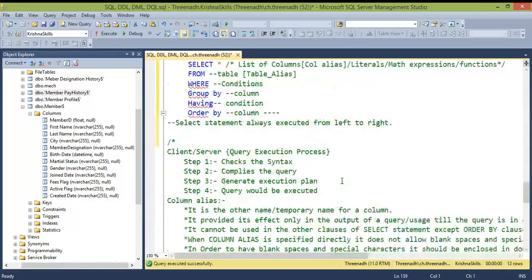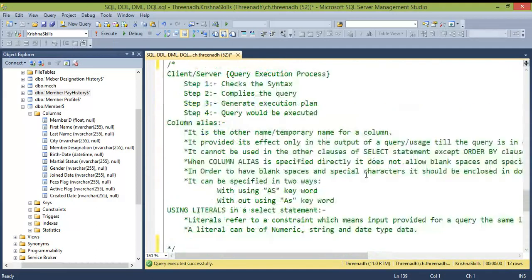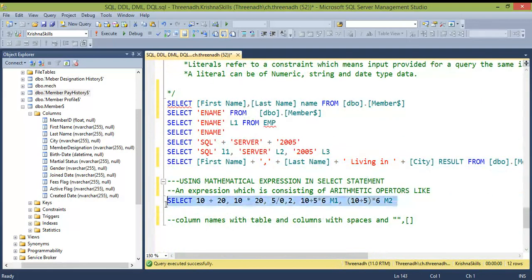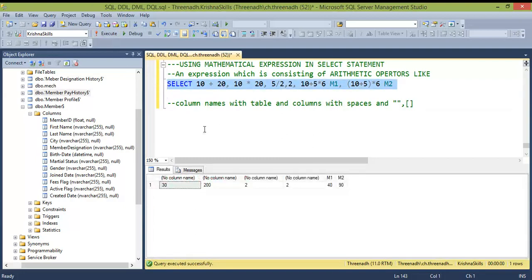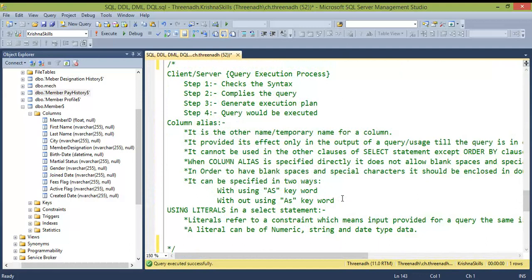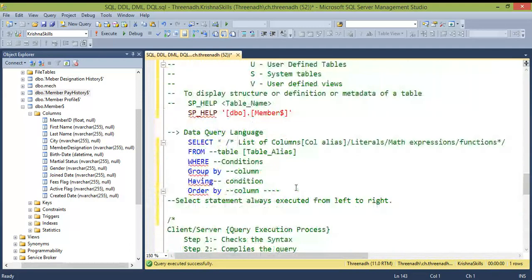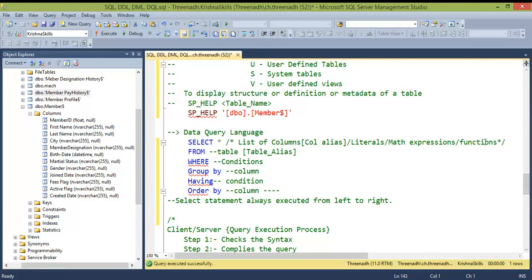You can also use mathematical expressions directly in SELECT statements. Instead of using a calculator, you can write mathematical operations in an SQL command and get the result instantly. Additionally, both user-defined functions and system-defined functions can be used within a SELECT statement.